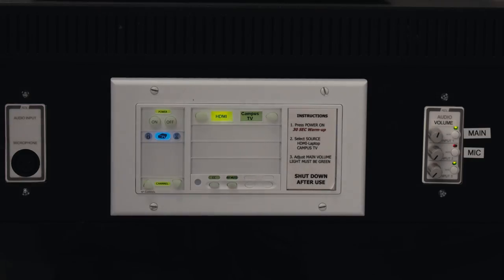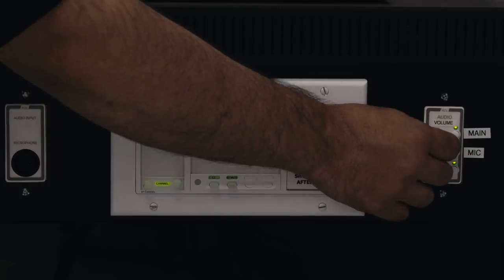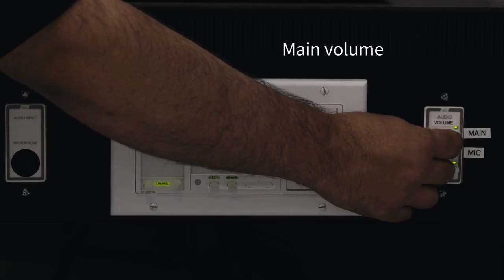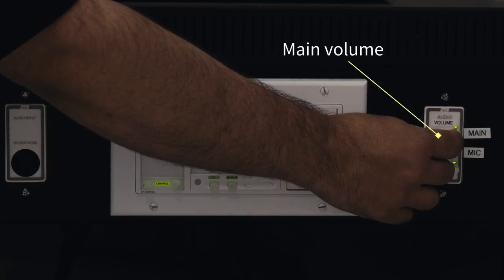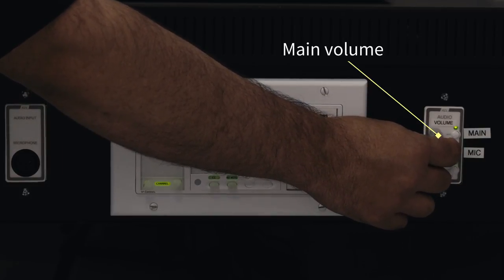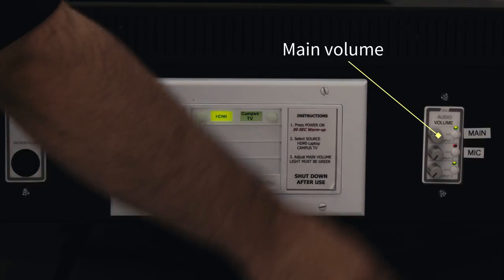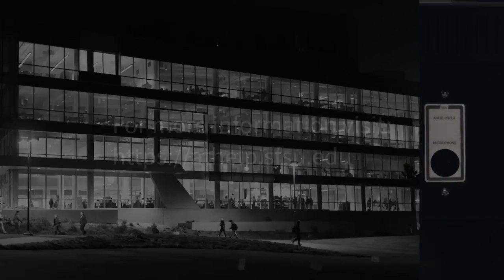Adjust the volume using the volume knob labeled Main. In some classrooms, this may be on a separate device in the AV rack.